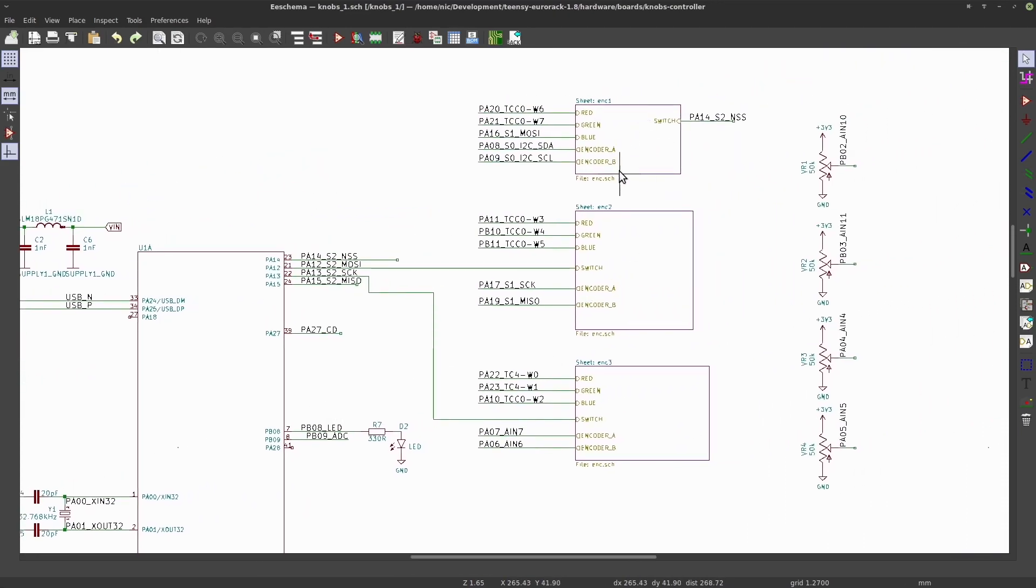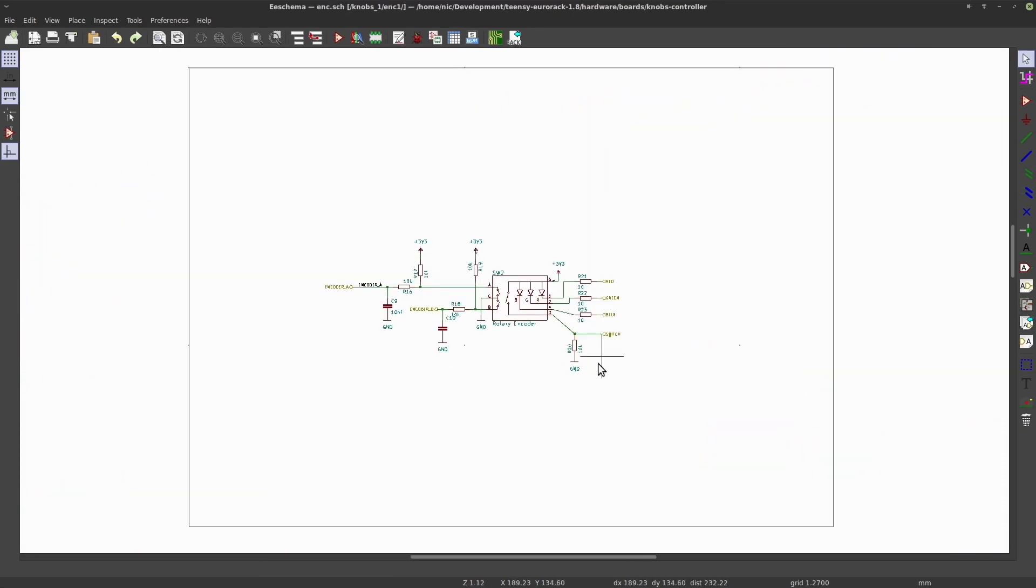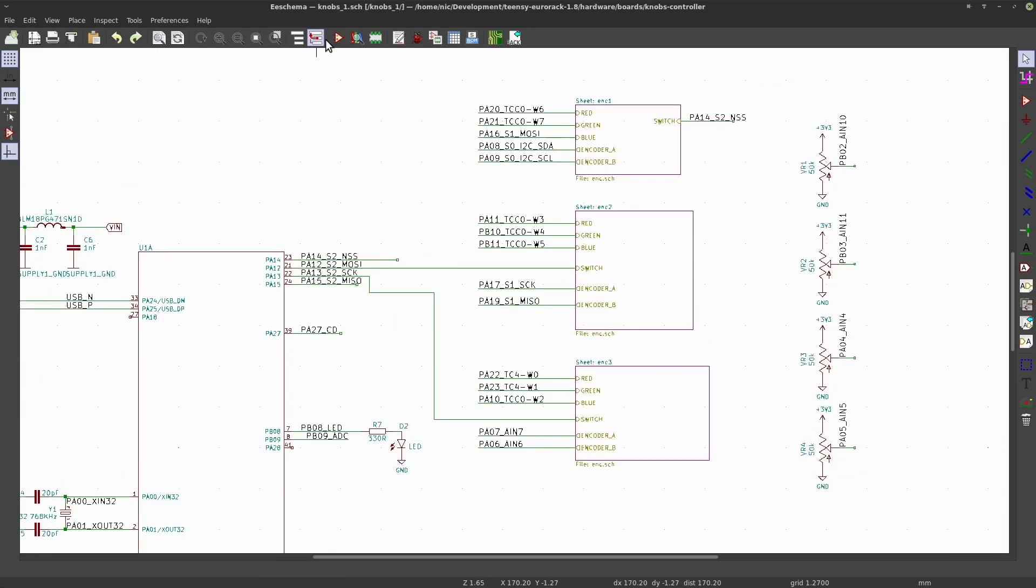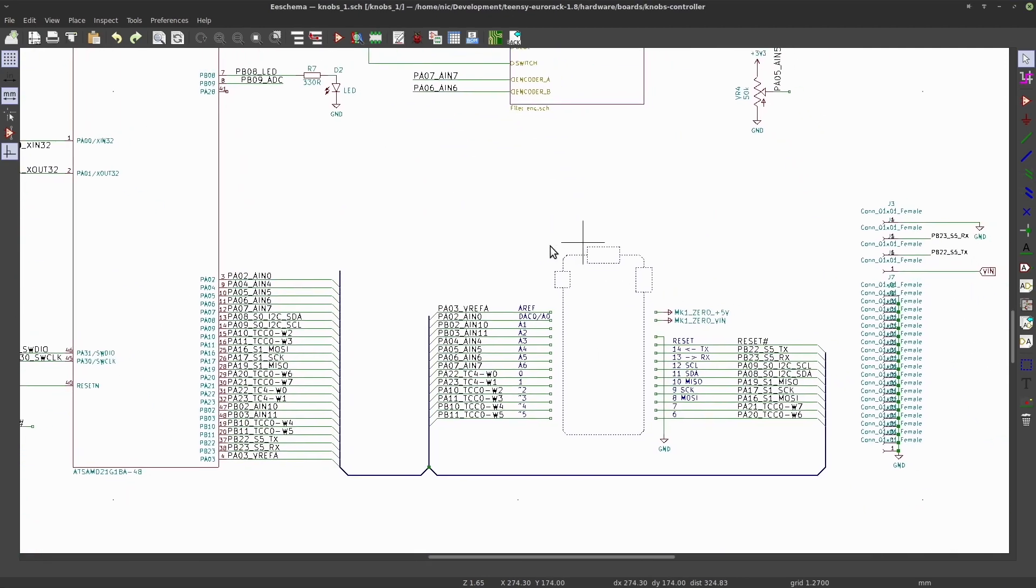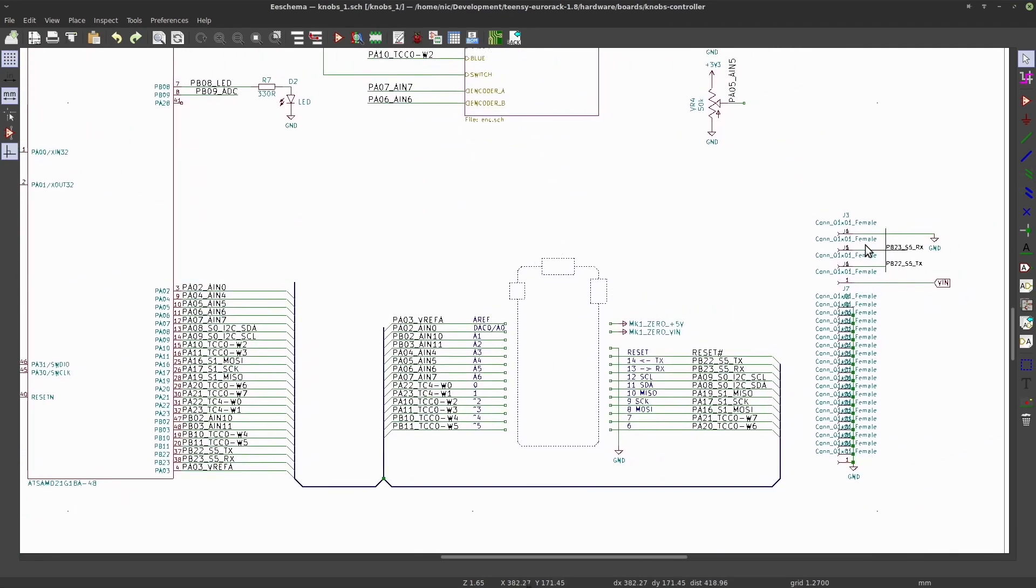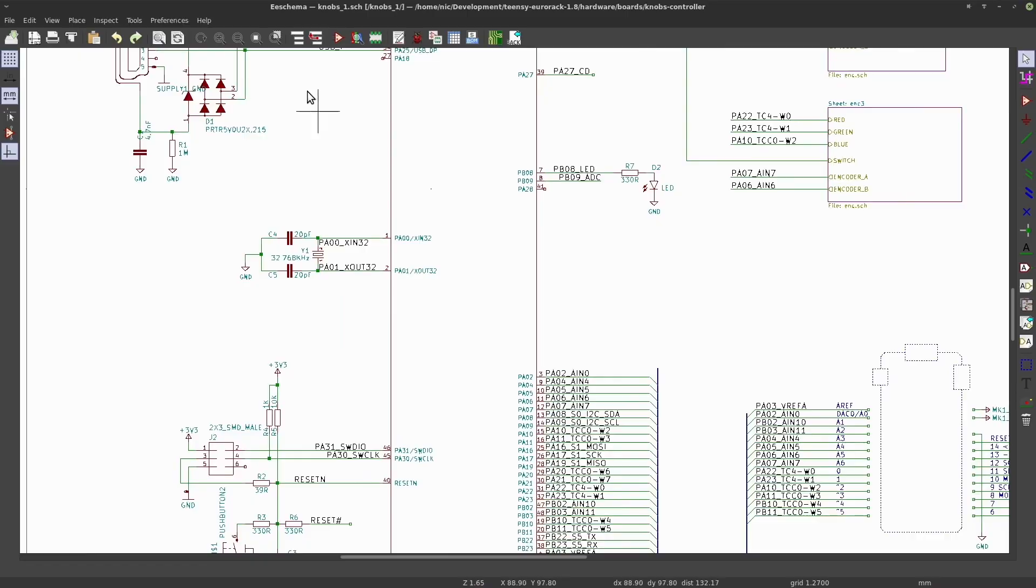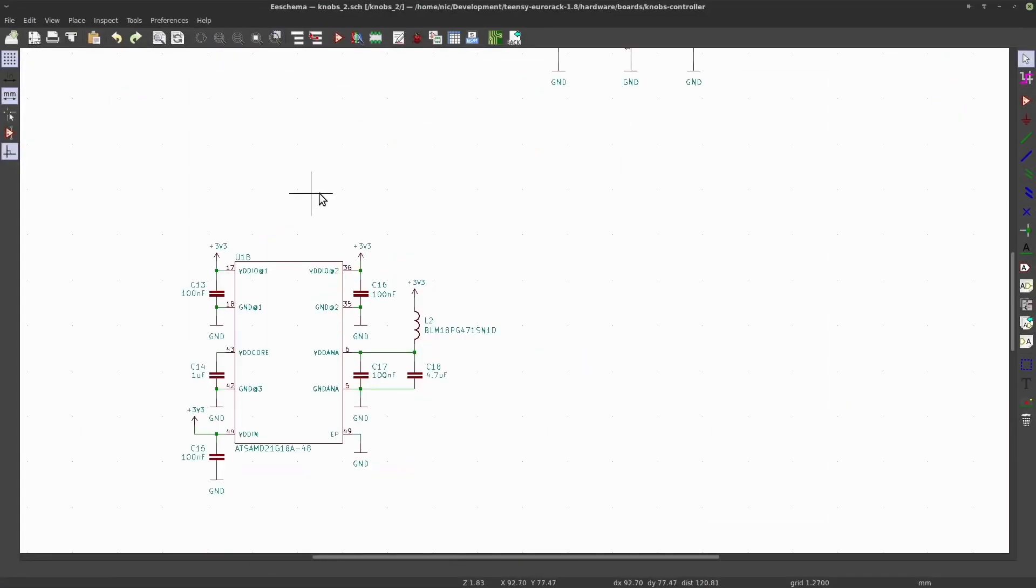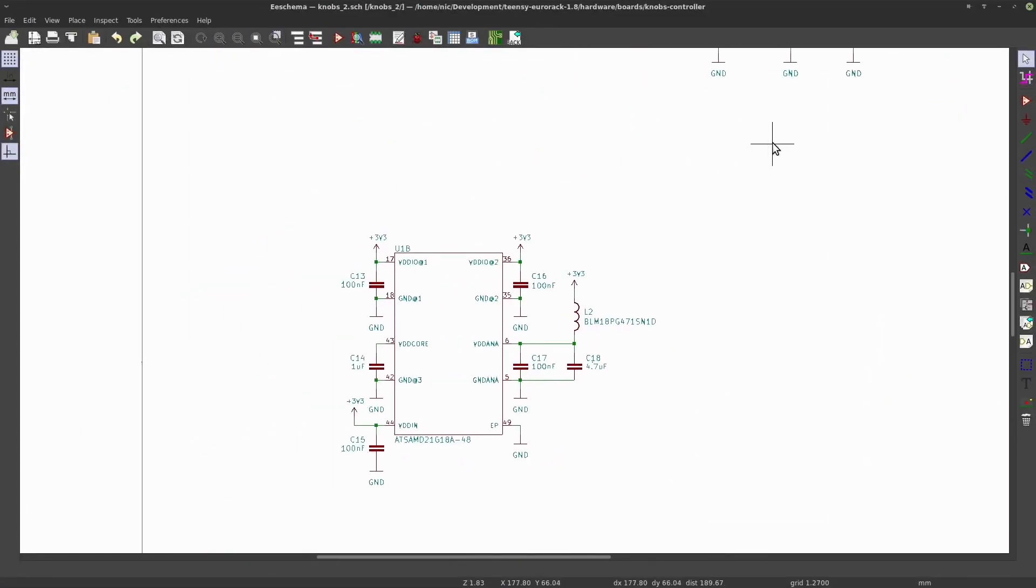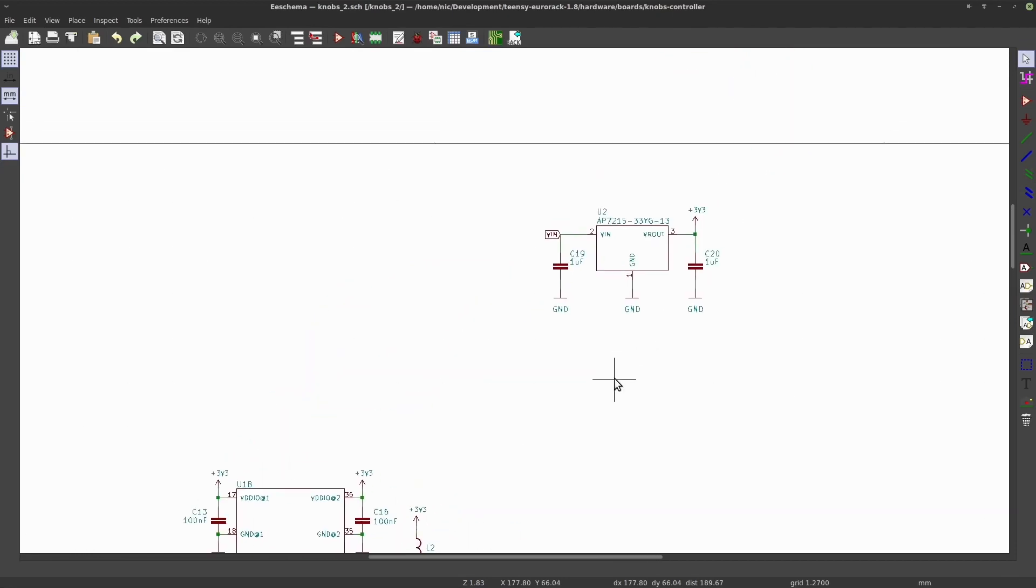RGB LED encoders, some potentiometers, connection to the main board via UART. On the second schematic sheet we've got a regulator and the power connections for the Arduino.